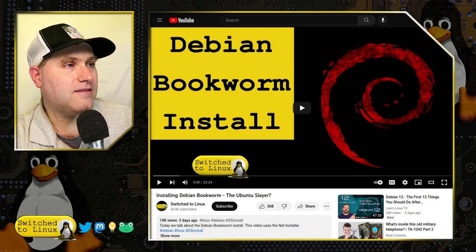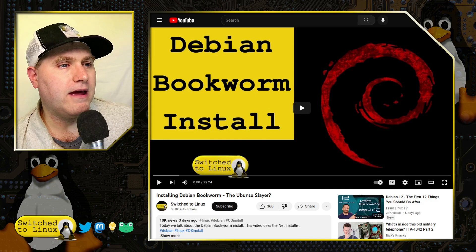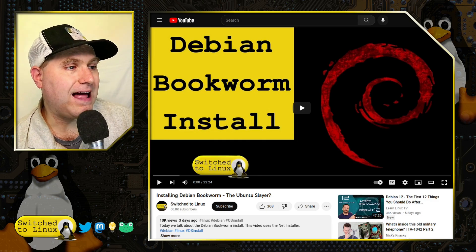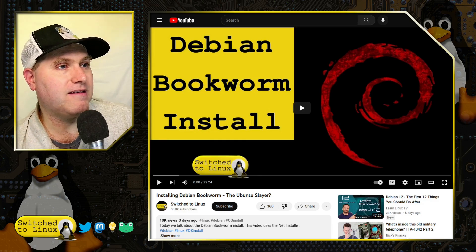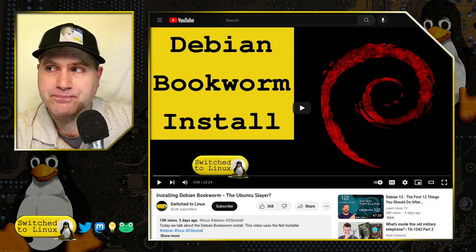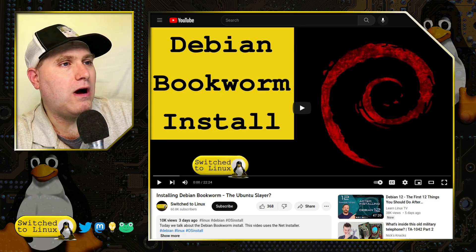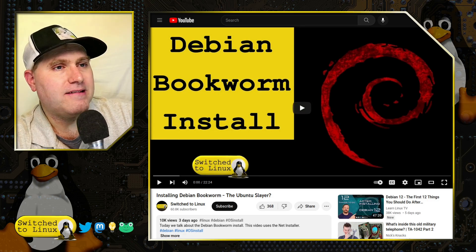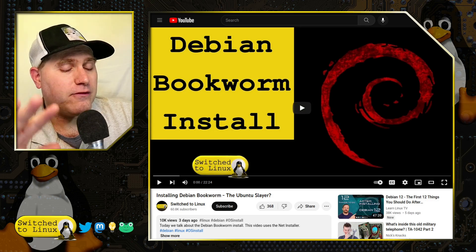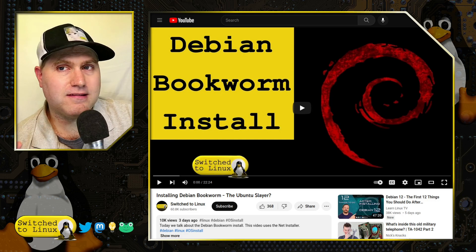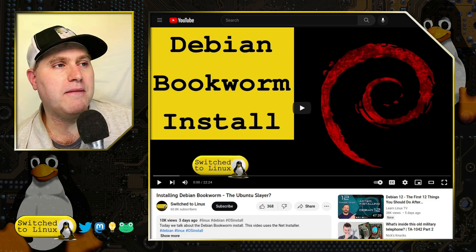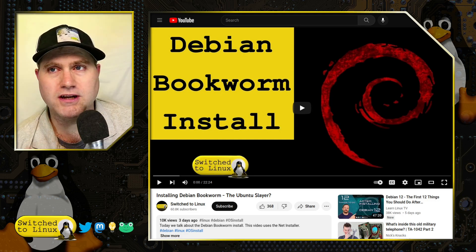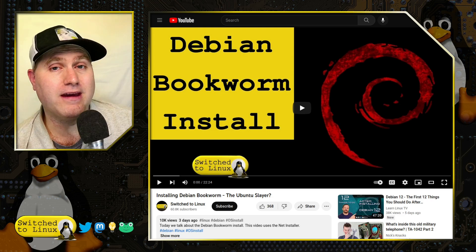The video that we are going to be talking about here is the install Debian Bookworm that we did earlier this week. We walked through the basic steps, and I said, tell me all the things you'd like me to do with this Debian install, and we're just going to keep this guy going.